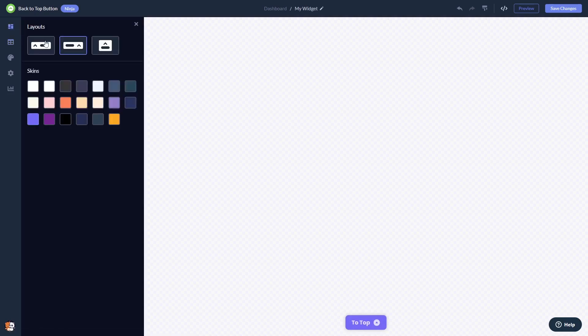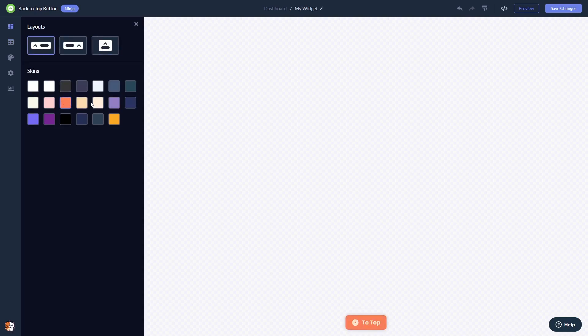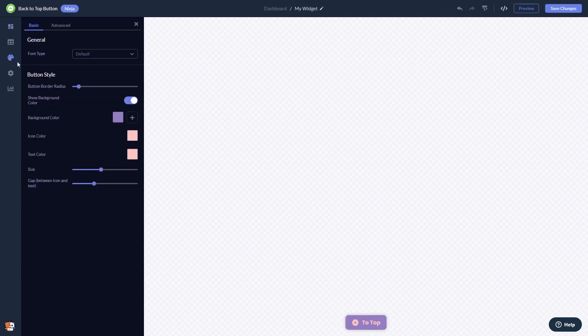You can select a layout and select a skin. In the editor, you can customize the back to top look and feel.